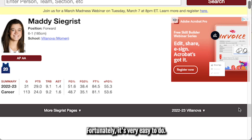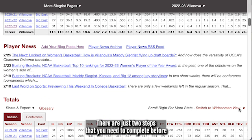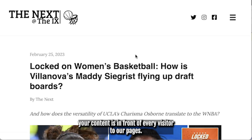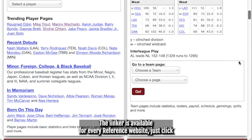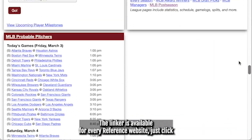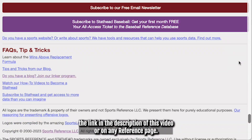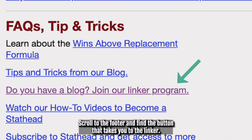Fortunately, it's very easy to do. There are just two steps that you need to complete before your content is in front of every visitor to our pages. First, you'll need to start using the Linker bookmarklet. The Linker is available for every reference website. Just click the link in the description of this video, or on any reference page, scroll to the footer and find the button that takes you to the Linker.